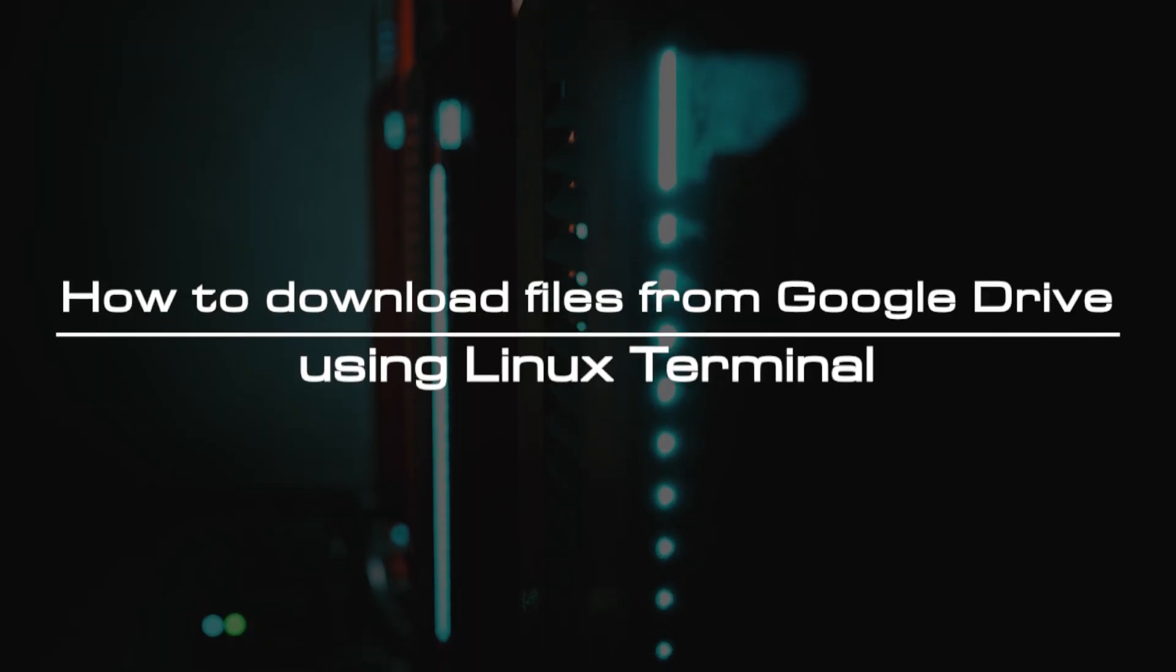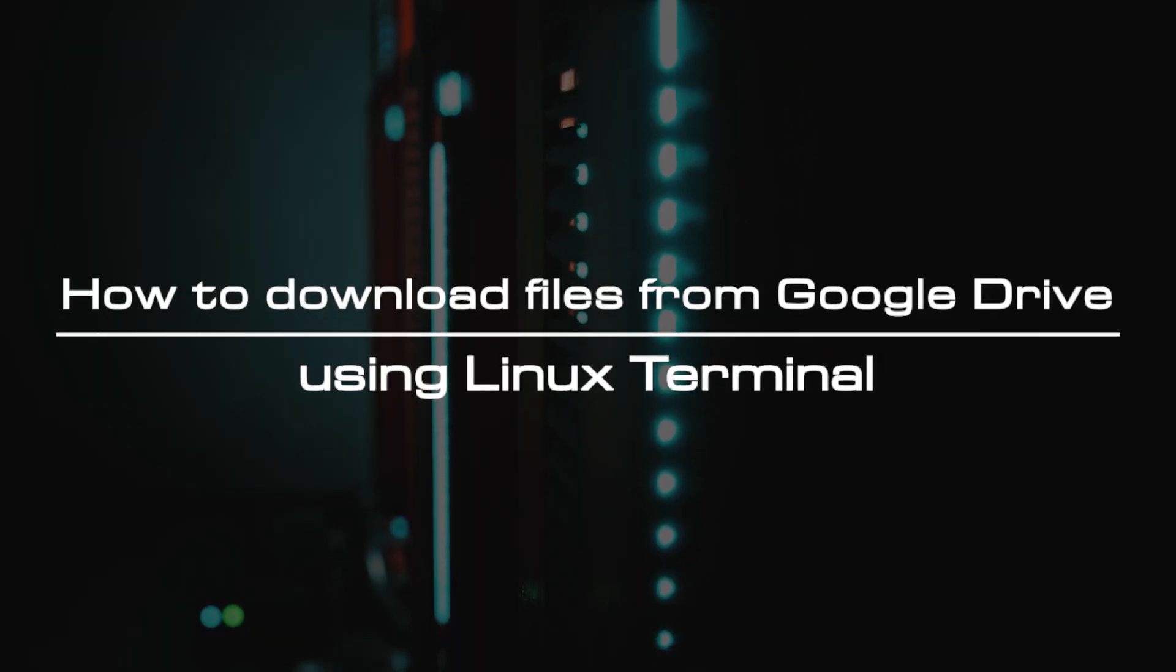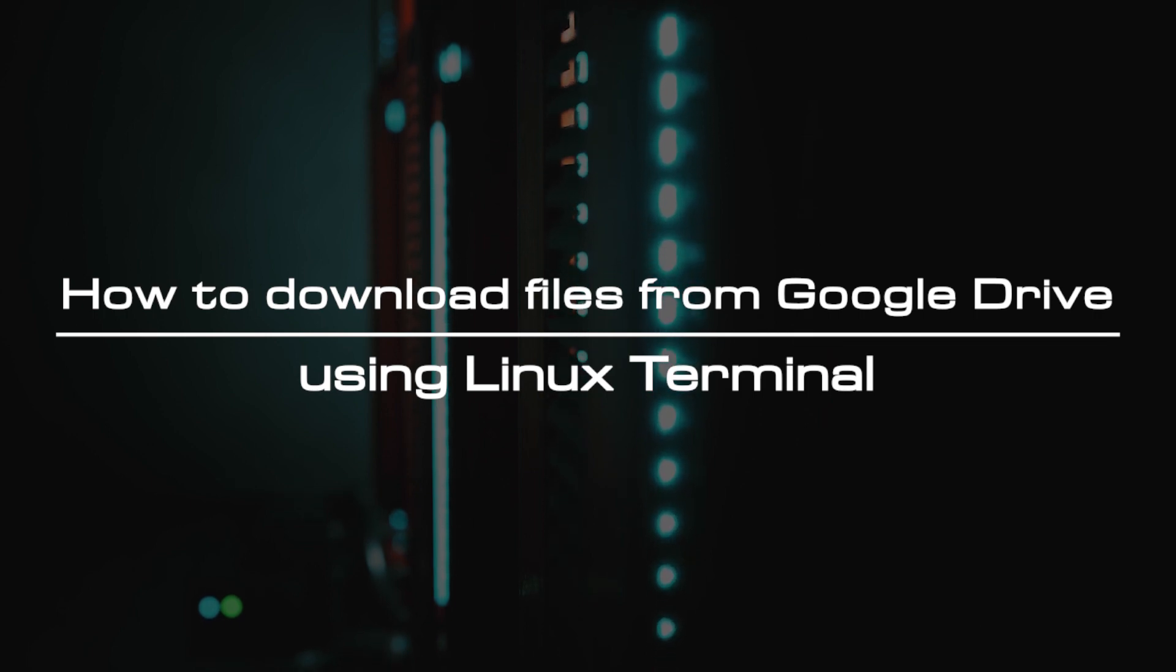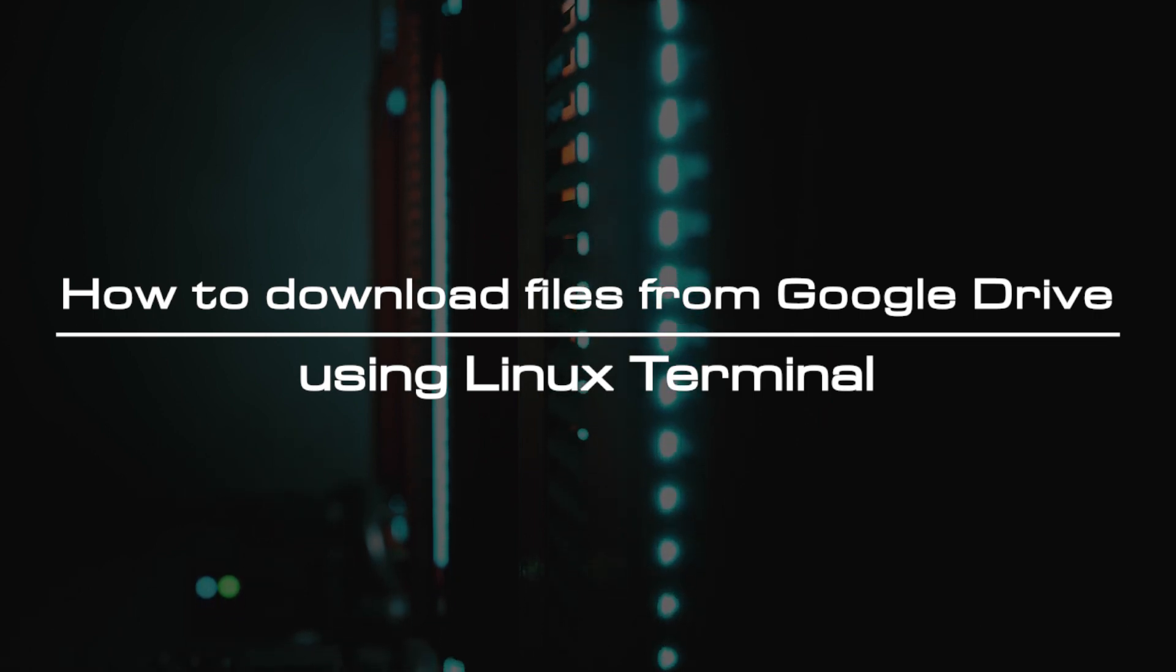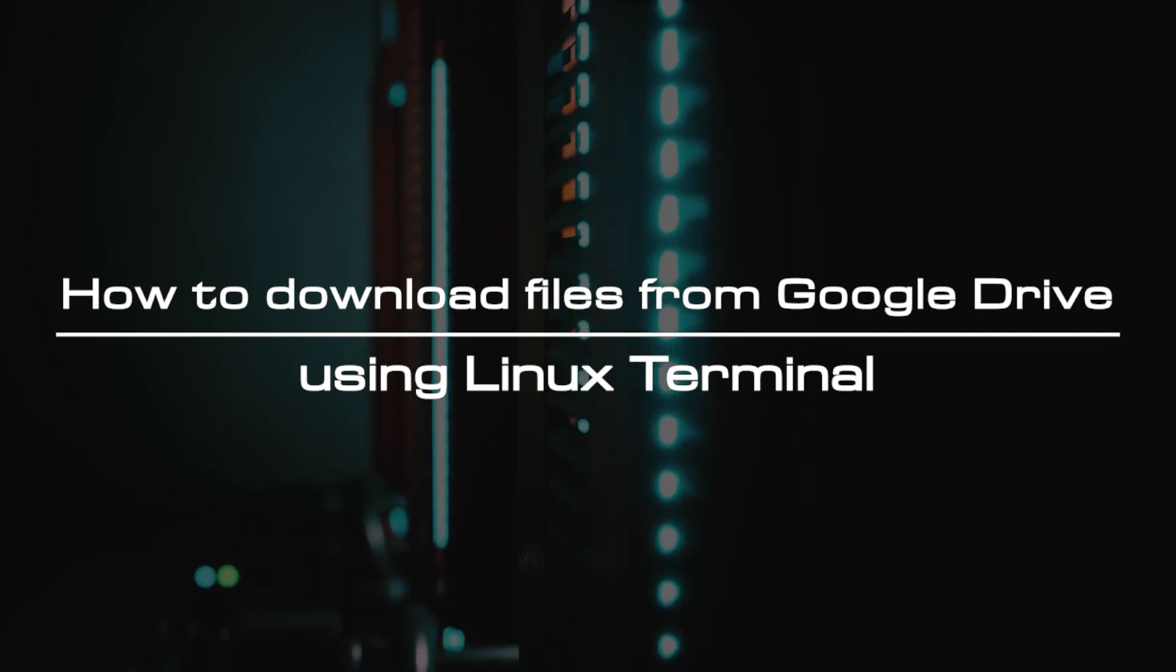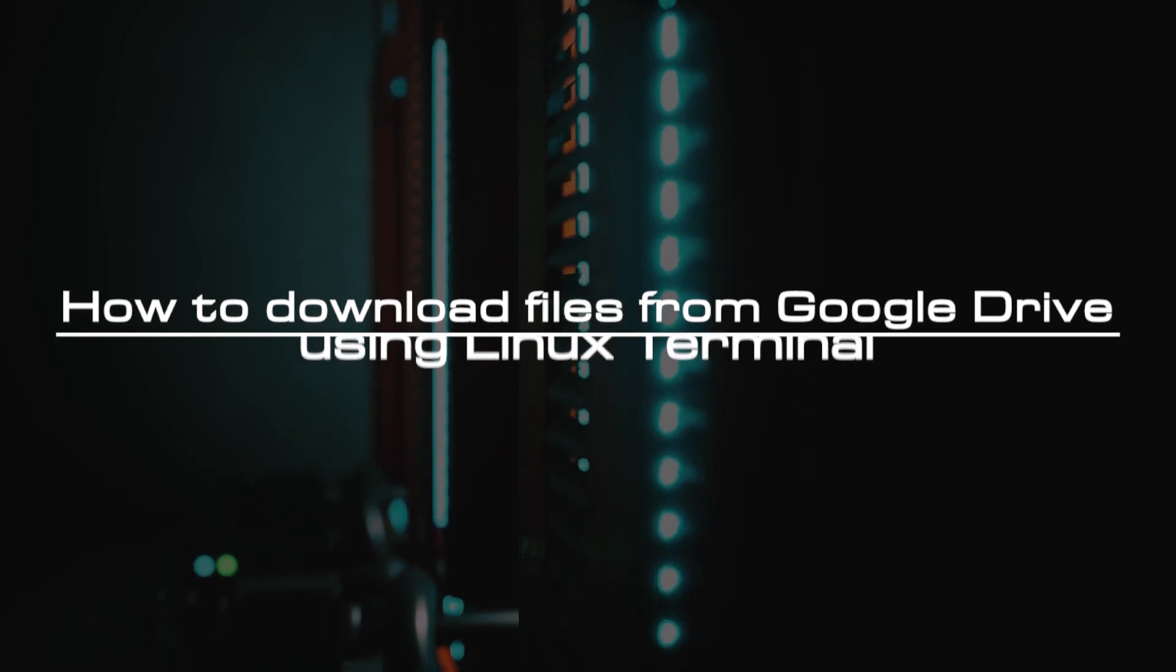Welcome to the video tutorial of Greencloud VPS. Today, we will show you how to download files from Google Drive using Linux Terminal.